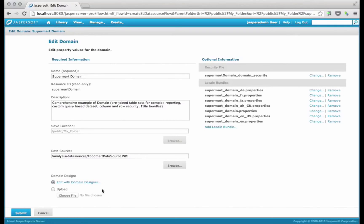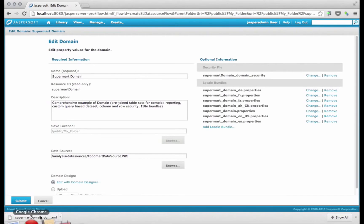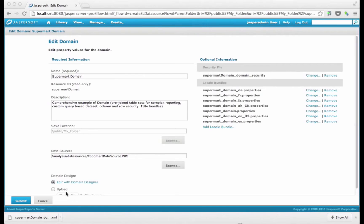I'm not going to get into the domain designer and where you would get most of the information. This is just a quick demonstration of using domain security files. So when I click there, it actually downloaded the file for me. You see it's been stubbed out for me.